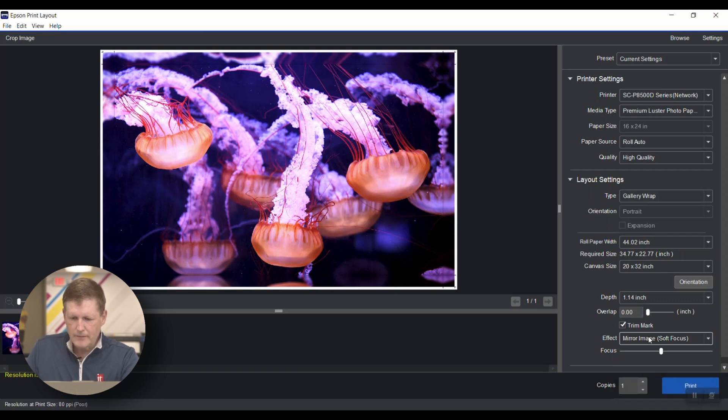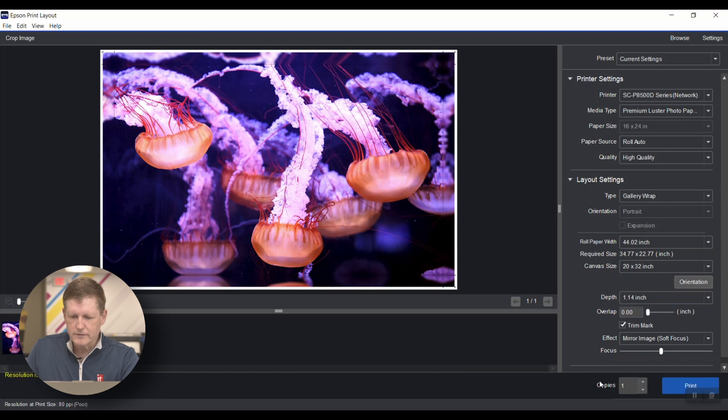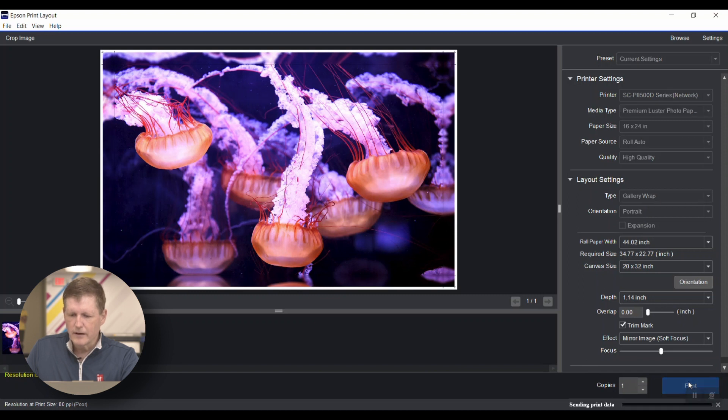In this case, I've gone through and set all my settings. Now it's simply a matter of hitting print, and we're off to the races.